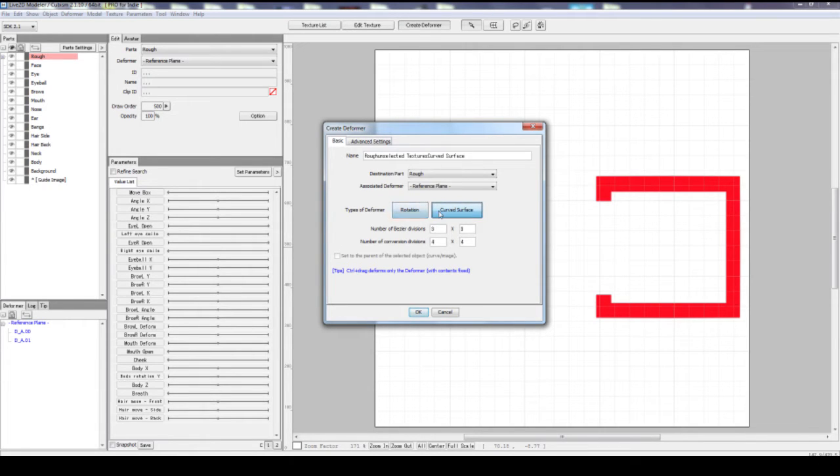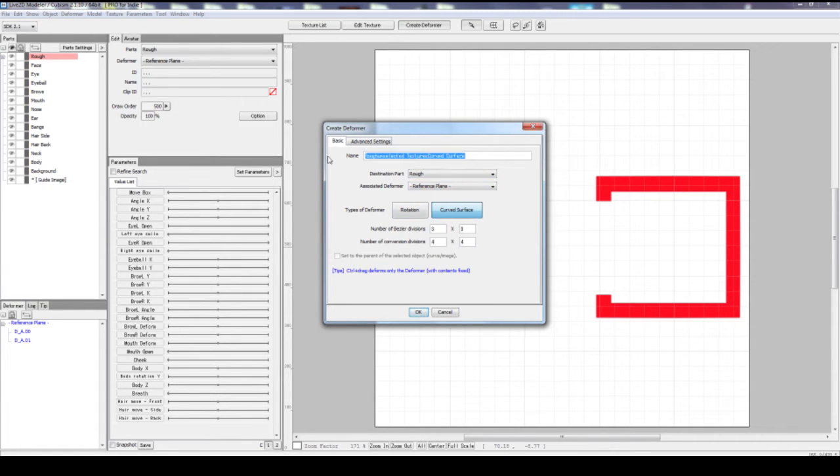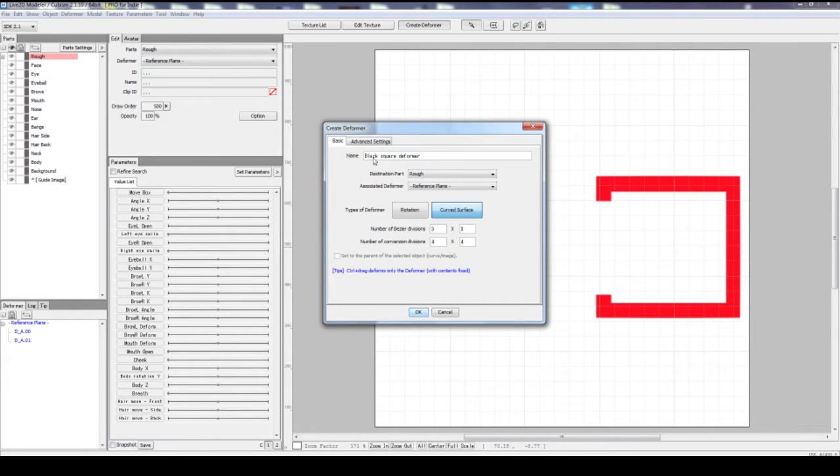However, each time you click on these two, when you interchange between them, it overrides the name. So if you type your name first and then you change this, then you realize your name is gone. So let's do that again. Black, square, deformer.